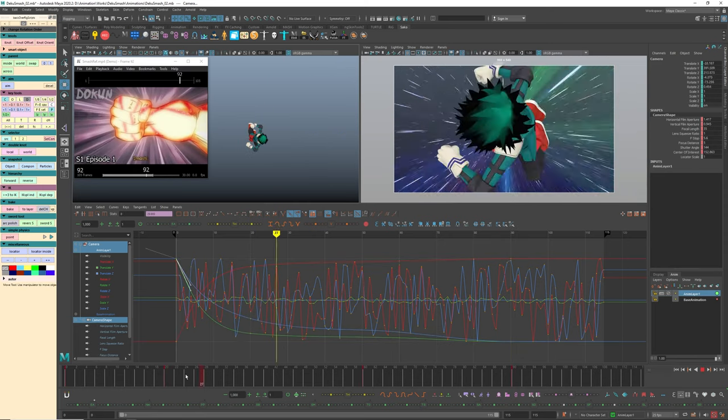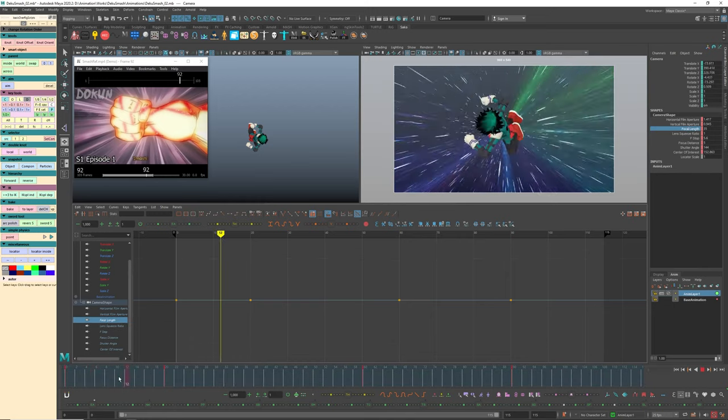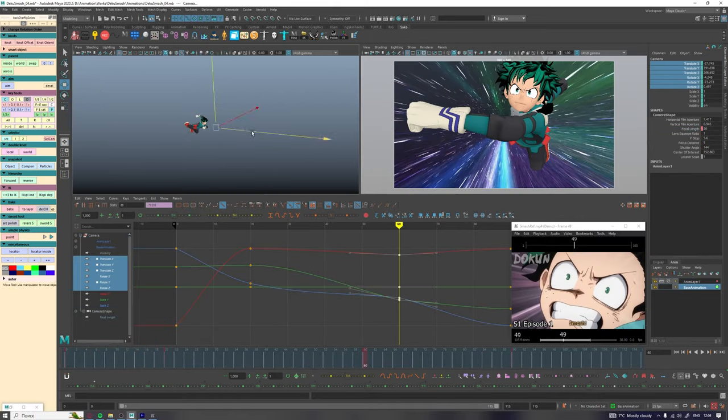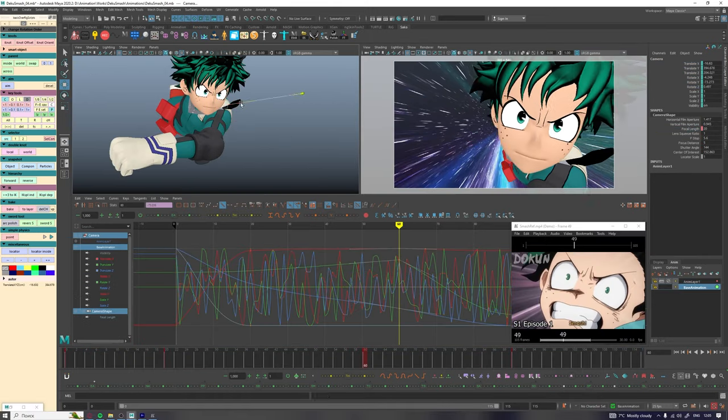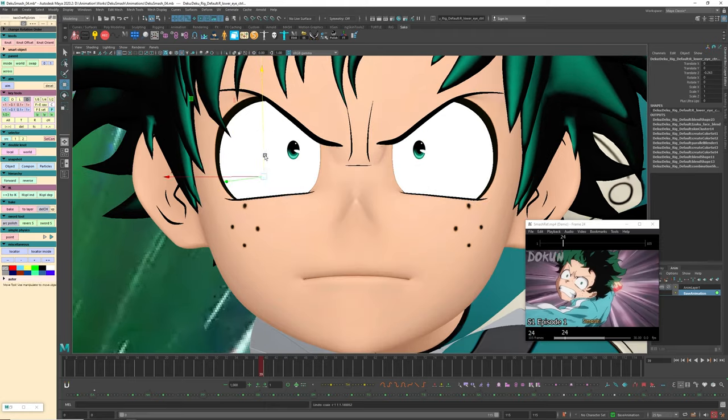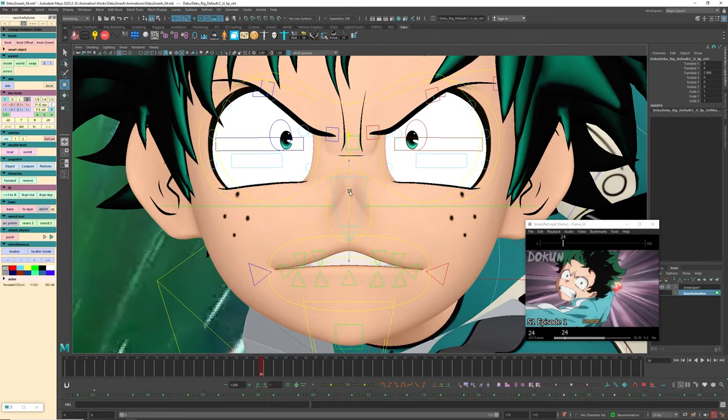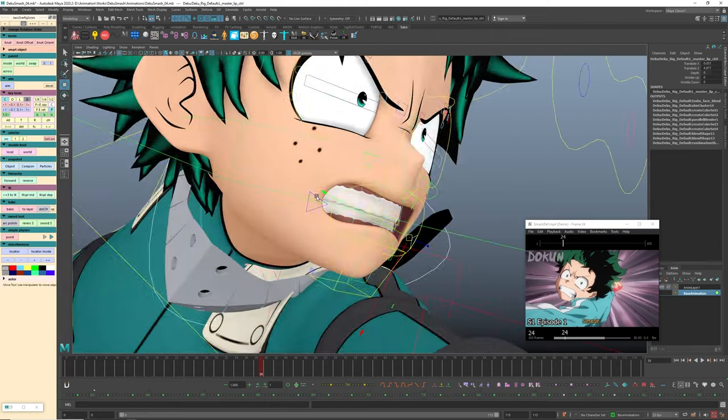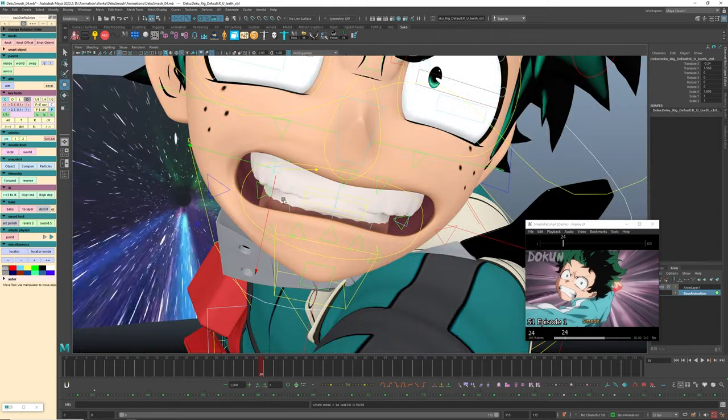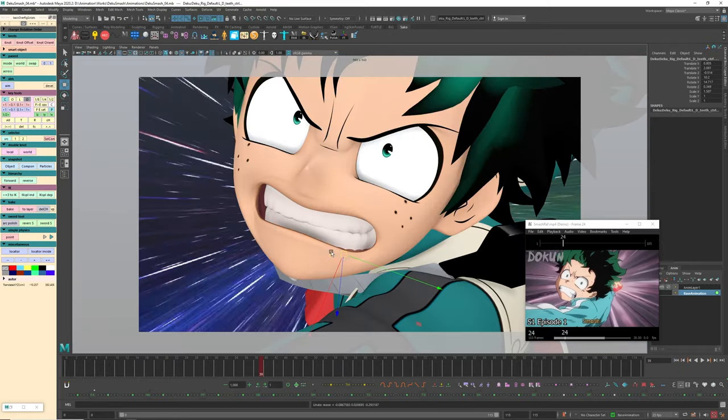In blocking part, try to avoid adding too many details and focus on the main stuff. Otherwise, it will be hard to make some changes later. I didn't move the character in space at all and was more focused on camera animation.